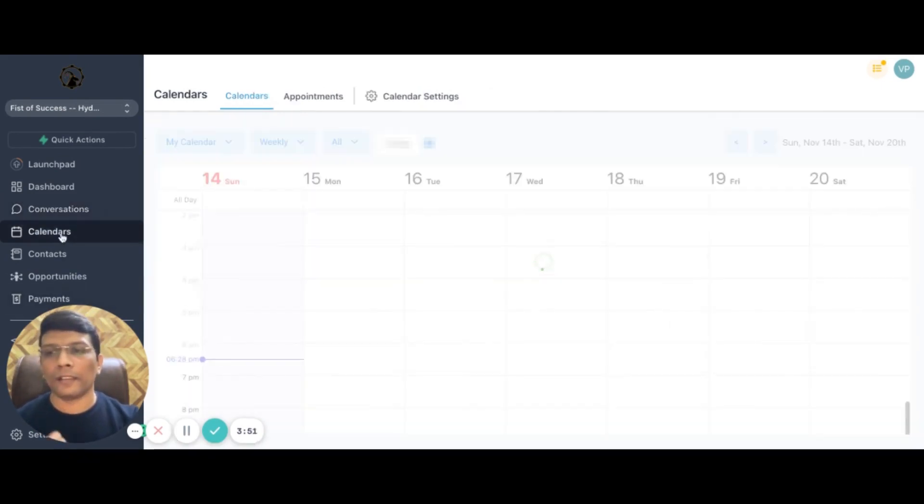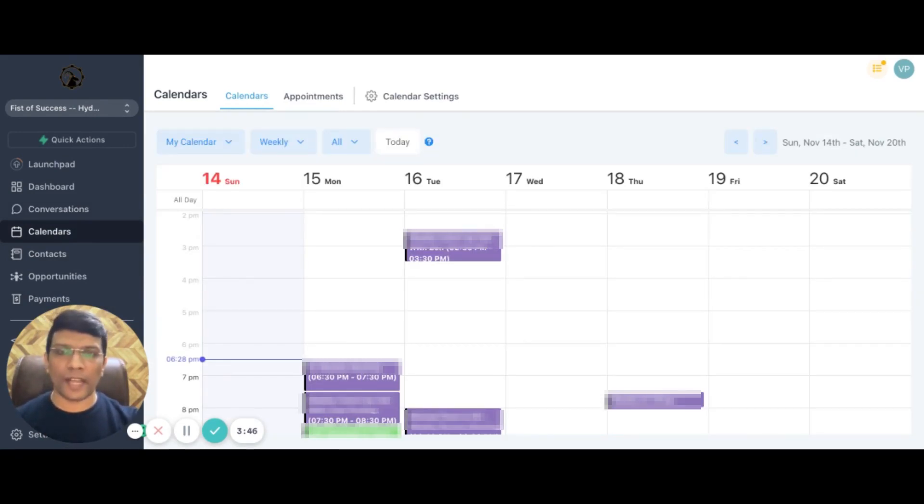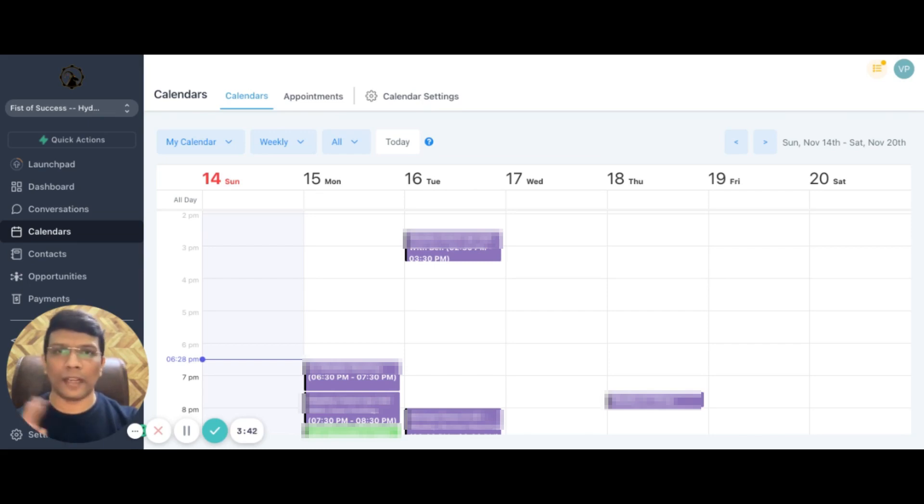And then comes calendars. Straightforward. You can sync your Google calendars or use our native calendar to book your appointments, schedule your calls with your customers and do all of that seamlessly.